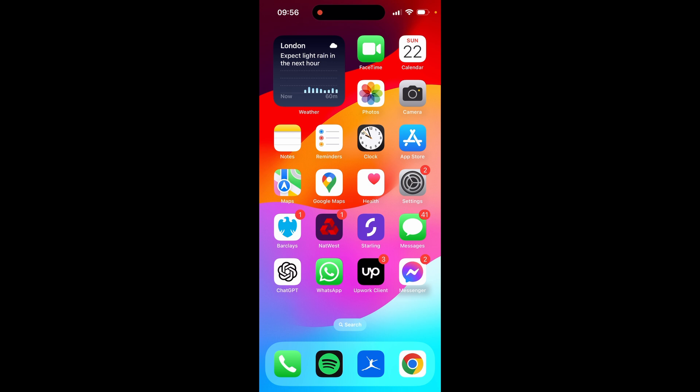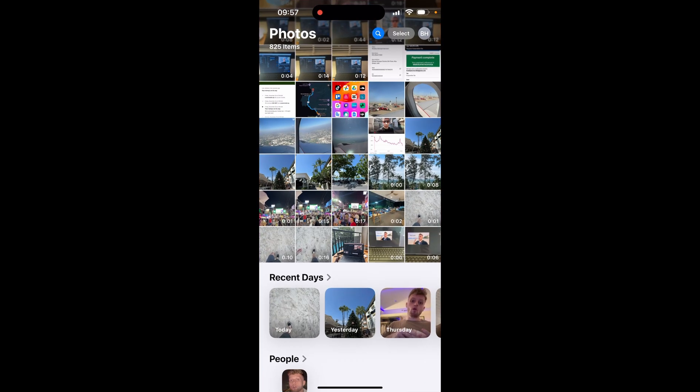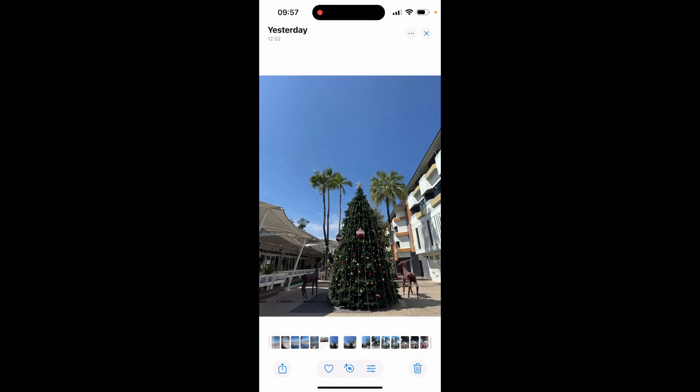In this video I'm going to show you how you can resize a photo to Instagram square size on your phone. So what you need to do is open up your iPhone, go to Photos, and inside of Photos choose a photo you want to resize. It's Christmas currently so we'll do this one.